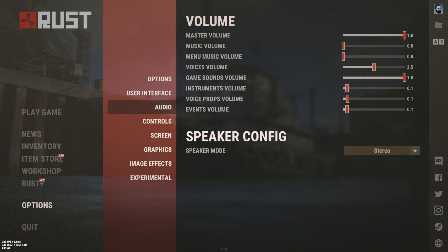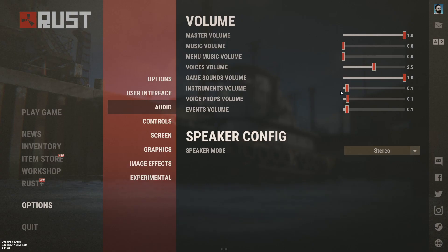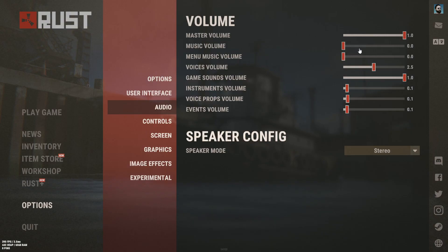Audio is personal preference, but those last three things I have turned down to 0.1 — they're extremely annoying and you can still hear them pretty well at that low volume, or you can just turn them off completely. I find myself more often than not needing my voice volume turned up higher than one.